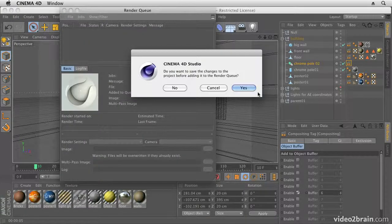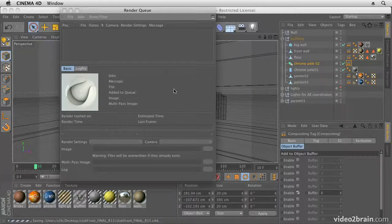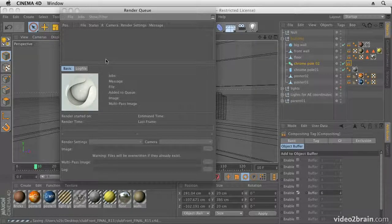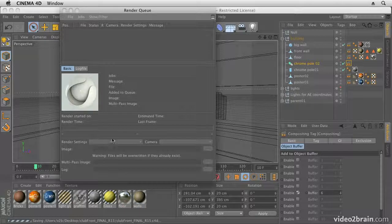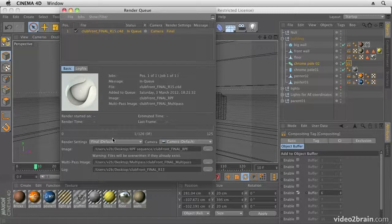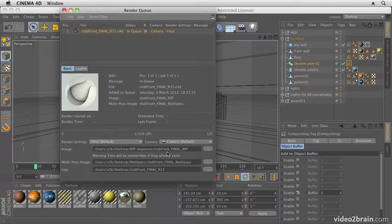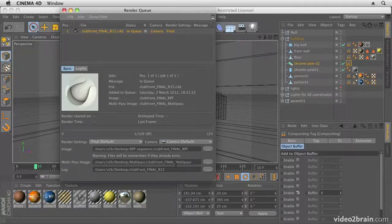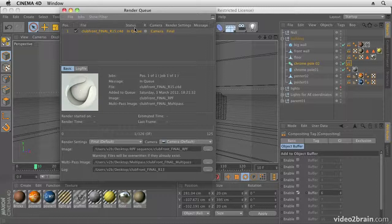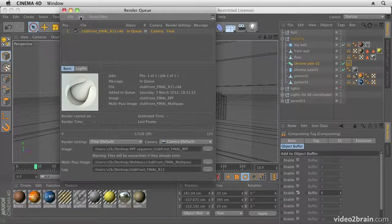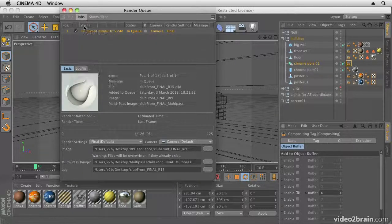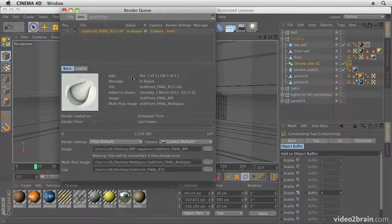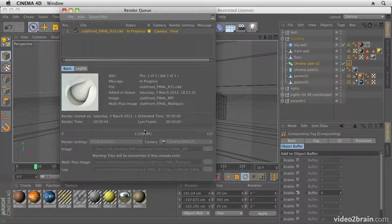Now it asks me, do I want to save the project? I'm going to say yes, we do want to save it, and then it's going to have a little think about where it needs to put everything. Once it's ready, we can then output it. So again, you can check your locations here that they're correct for where you want things to go, and once you're absolutely happy with everything, we can just go up to Jobs and start rendering.